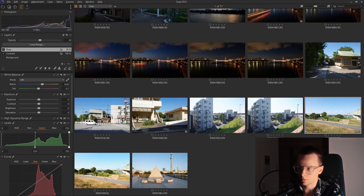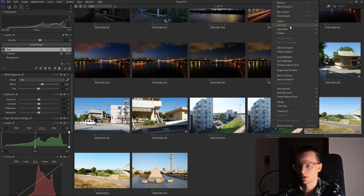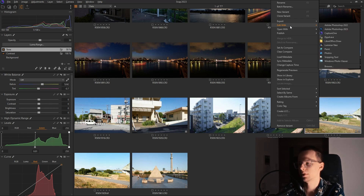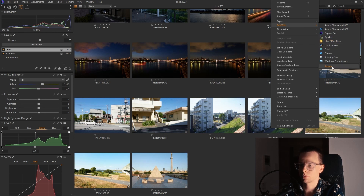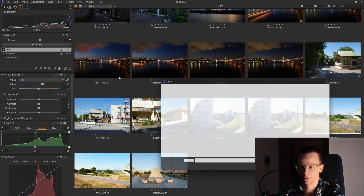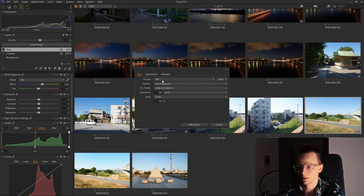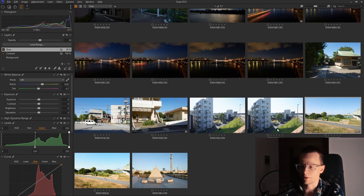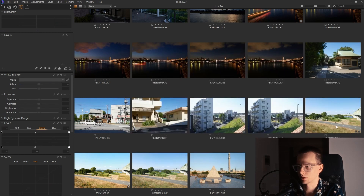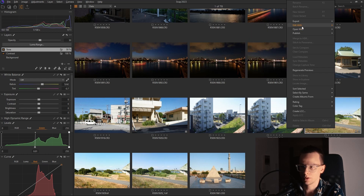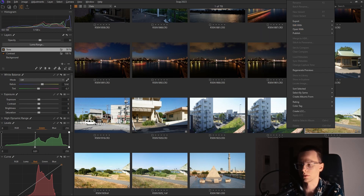Now we're going to send this image into the Dehancer plugin, and this is the first problem I have with the Dehancer photo app. Normally for apps such as Photoshop you have them appear in the 'Edit With' tab, but for Dehancer you have to go to Browse every time and select the executable. The settings use TIFF, uncompressed, sRGB — only sRGB is supported at this moment — 16-bit as well. I wish the Dehancer plugin would appear in that 'Edit With' menu; it would save a lot of time, especially when editing a batch of images.